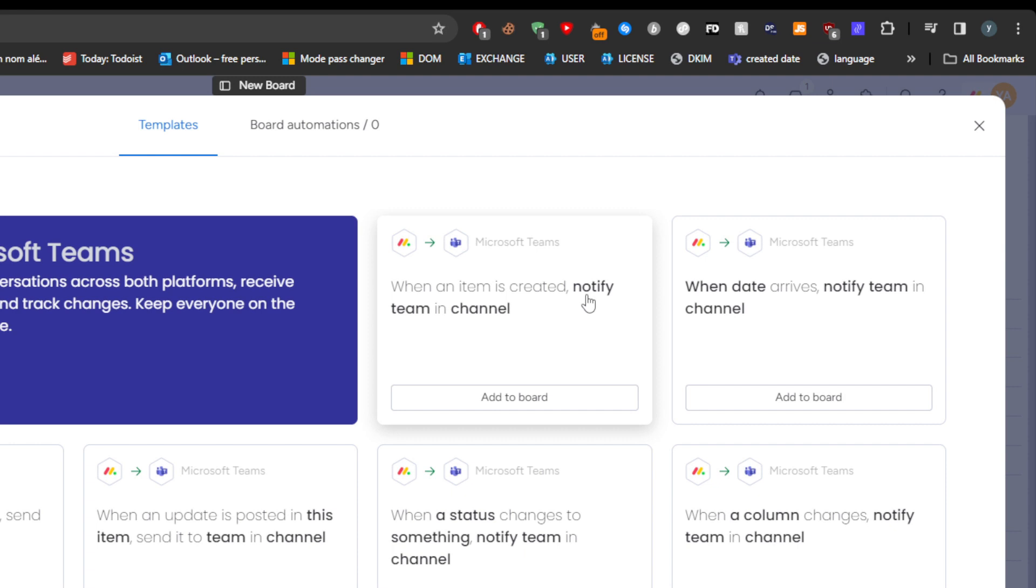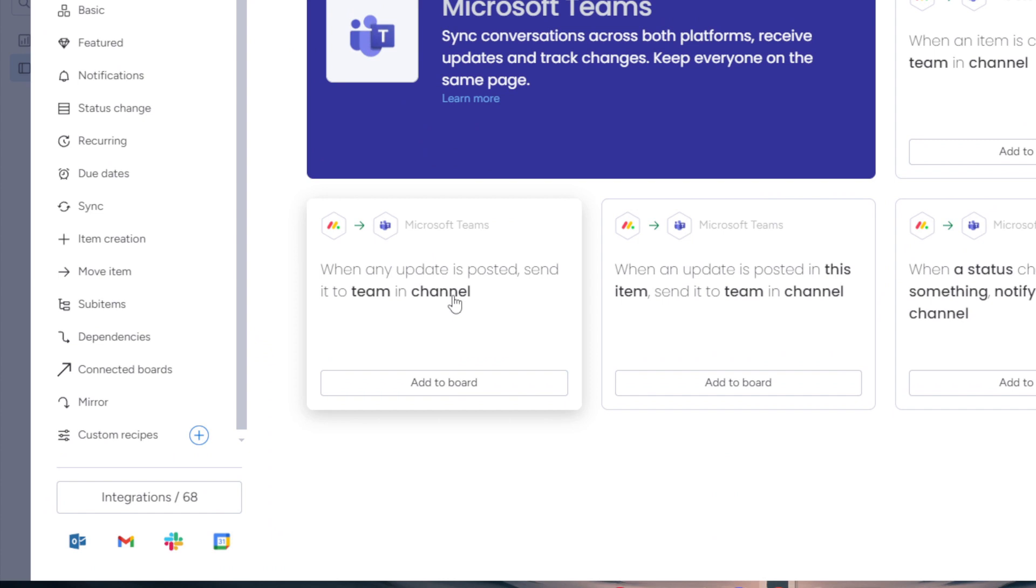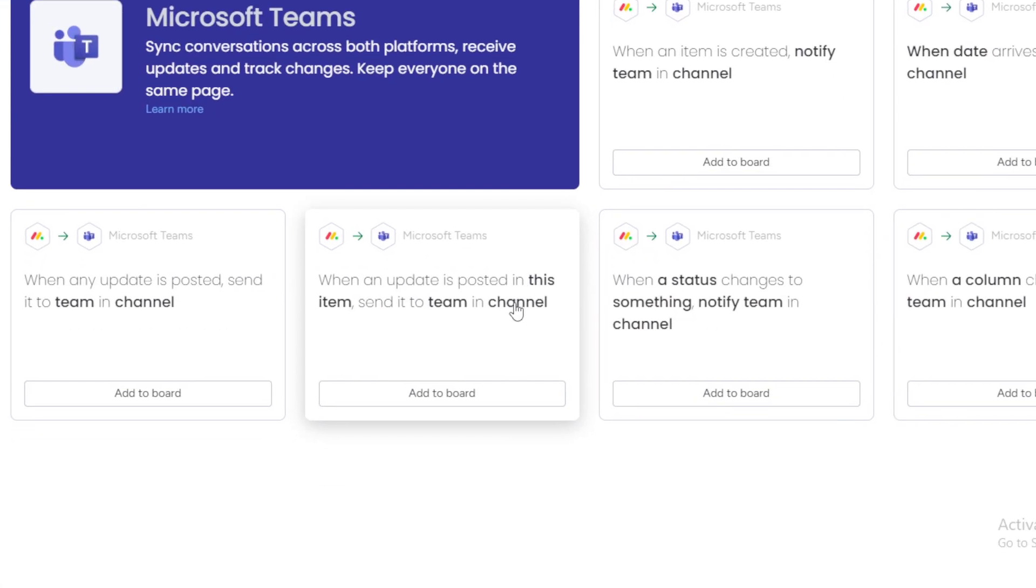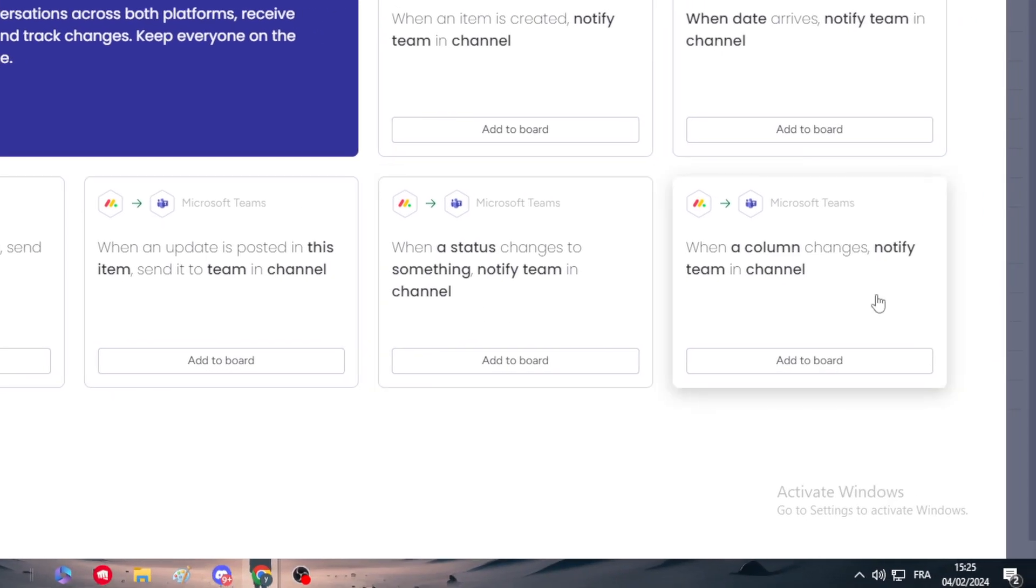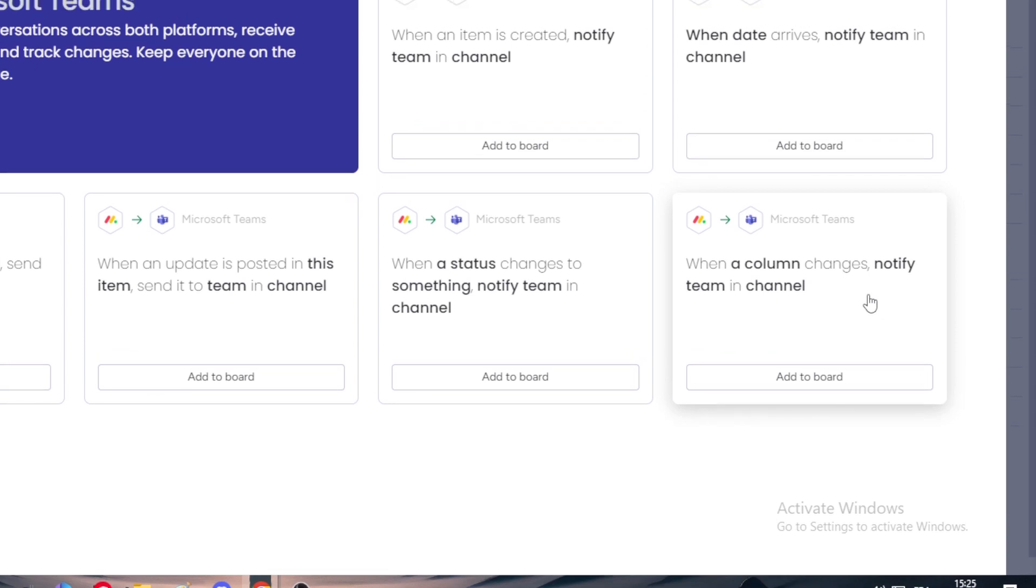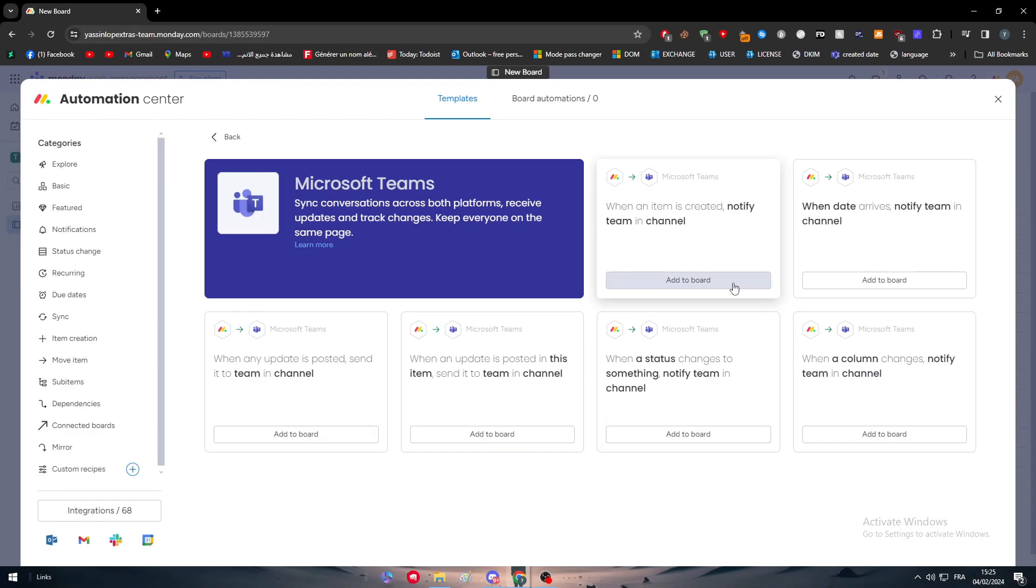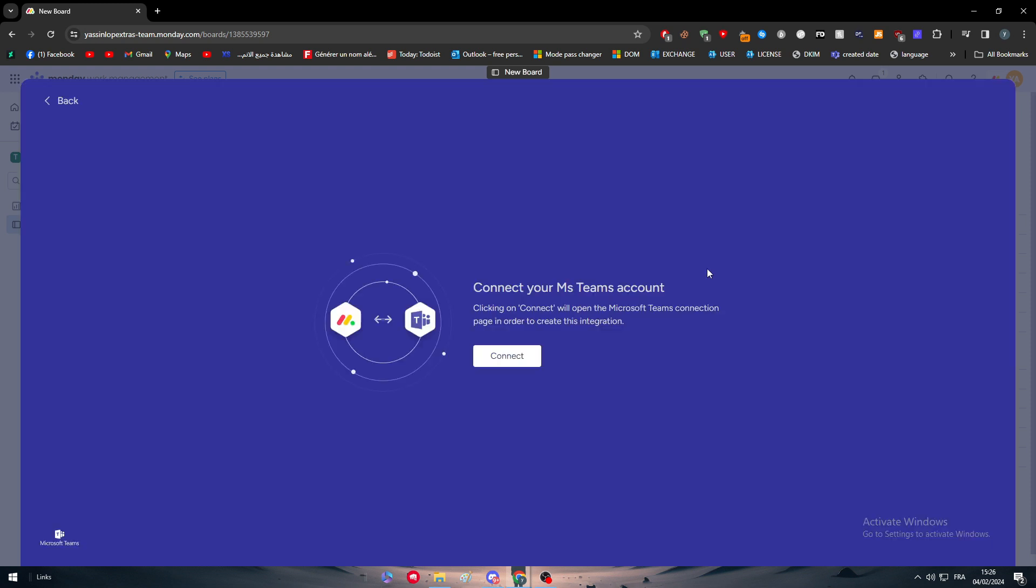When an item is created, notify team in channel. When date arrives, notify team in channel. When any update is posted, send it to team in a channel. When a status changes to something, notify team in channel. When a column changes, notify team in channel. You can use any of these automations for your collaboration between Monday.com and Microsoft Teams. I'll click Add to Board on one of them.